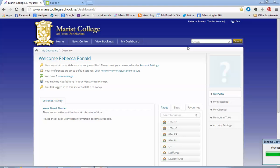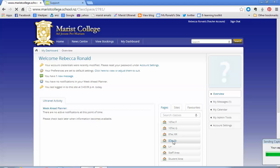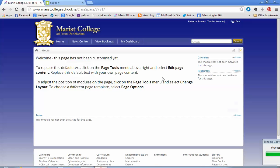So this is how to edit one of your class pages in Ultranet. I've logged in and I'm looking at my dashboard, so I'm going down to a class which I know I haven't prettied up for the year yet. And this is the standard message you'll see if you've done nothing on your page.